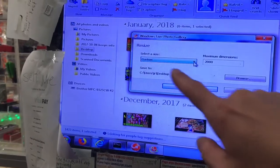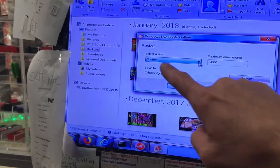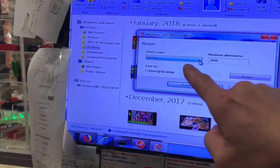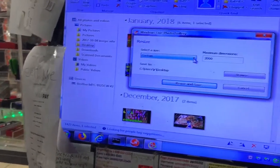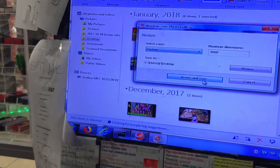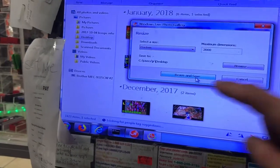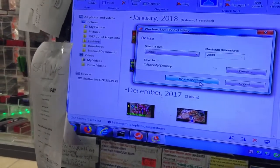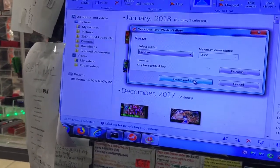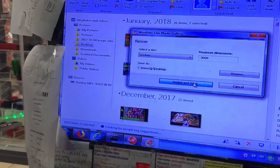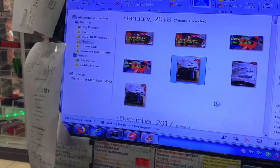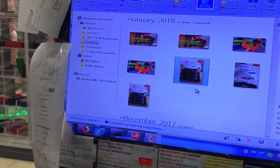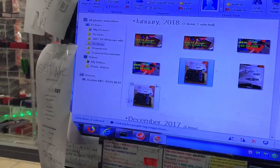Now you're going to have this screen. It's going to say 'Select a size' and 'Custom.' You can custom-resize and save. It's this simple — click on Resize and Save, and it's automatically resized it and saved it.